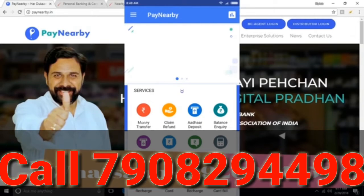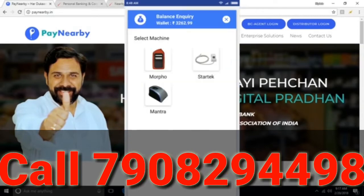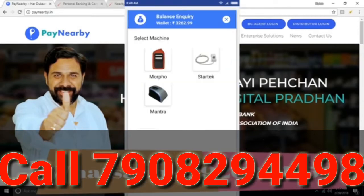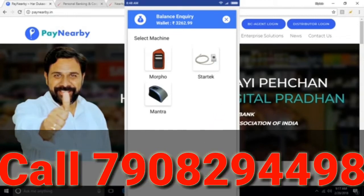We offer a lot of services. For a simple choice, we have to select balance inquiry. If you choose balance inquiry, you can click on it. Then we select the fingerprint device — Morpho, Mantra, or StarTech. This is like RD. We have to provide a customer account.